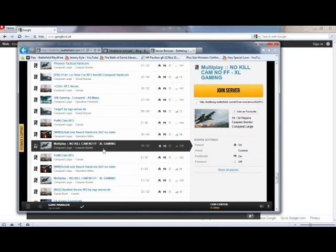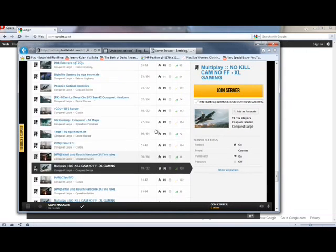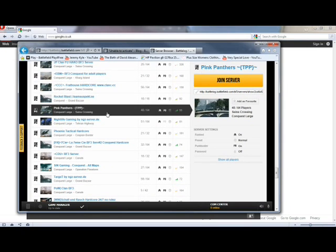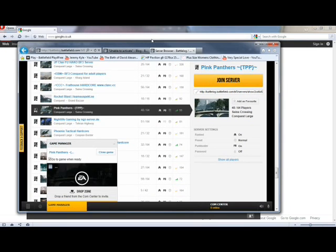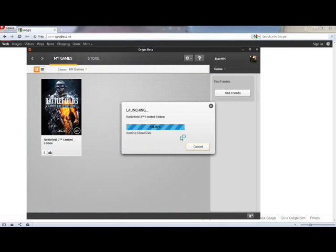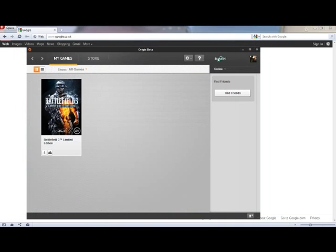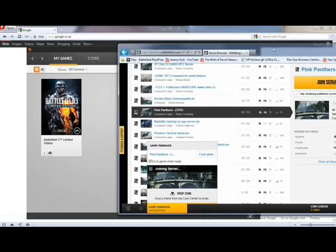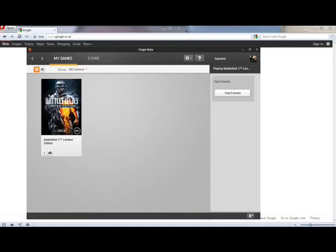So no kill cam, no FF. Doesn't really matter. 130 ping. I want something... Do you want a server? Wait for that to... Because I never used to get past this. It should take a couple of seconds to load. And there we go.